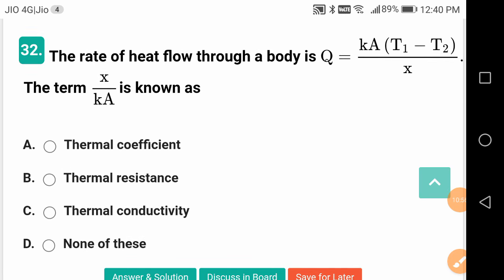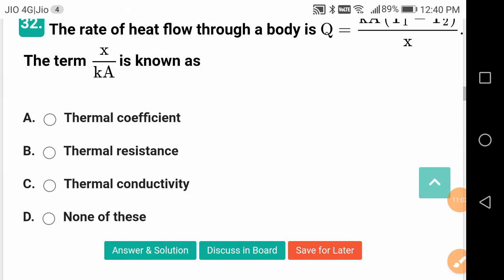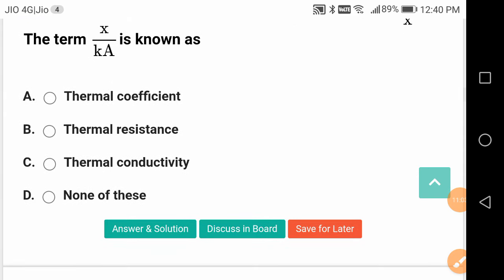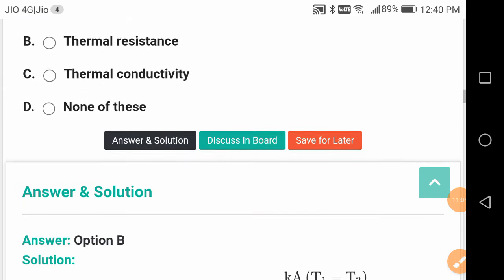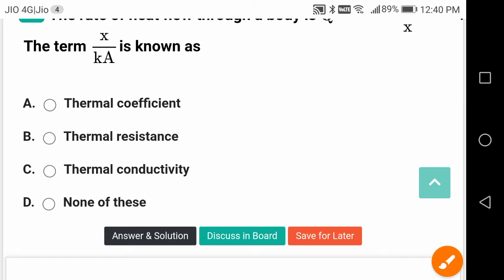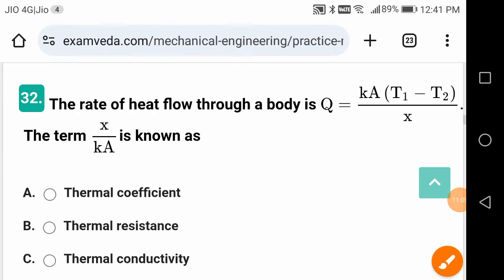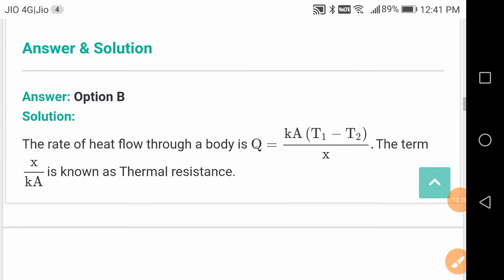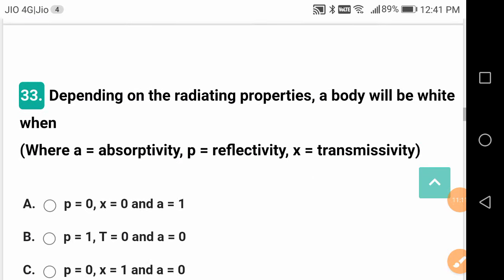The rate of heat flow through a body is Q̇ = K·A·(dT/dx). The term x/(K·A) is known as thermal resistance — specifically conductive thermal resistance — because it comes from the conduction equation.